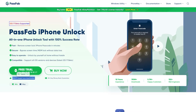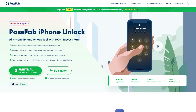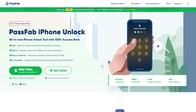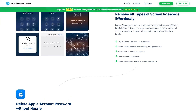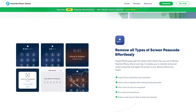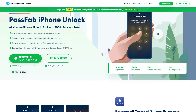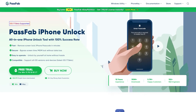Now say goodbye to the frustration of being locked out of your device. With 10 years of experience, it's one of the most popular applications with millions of downloads. It works in different scenarios, like if your phone screen has broken or you forgot a 4-pin or 6-pin code.